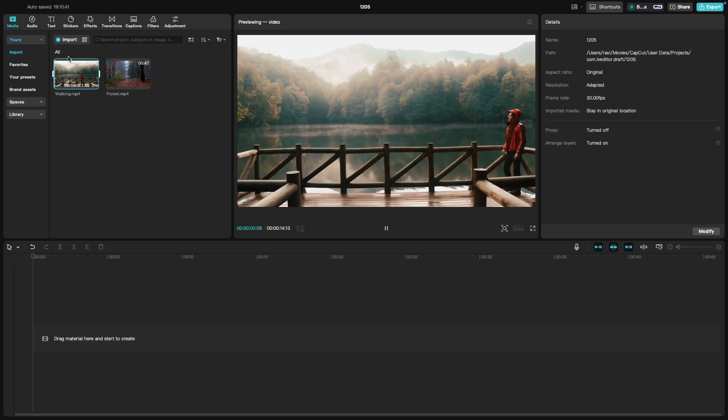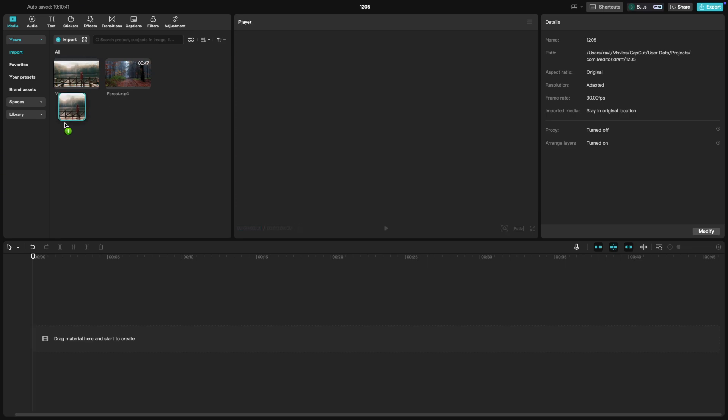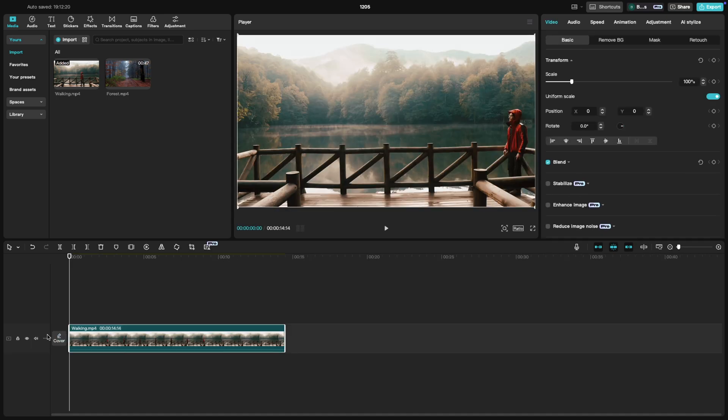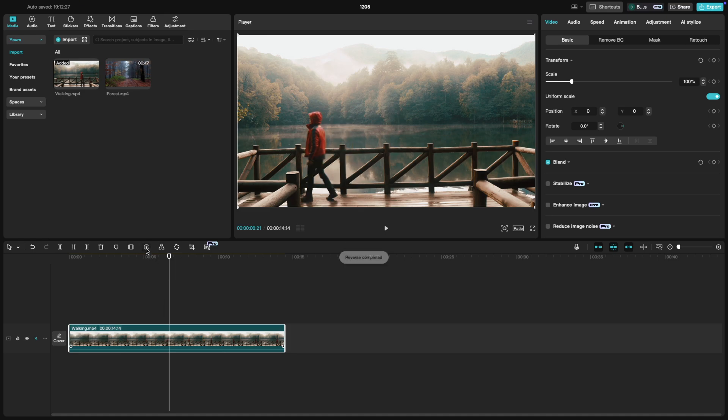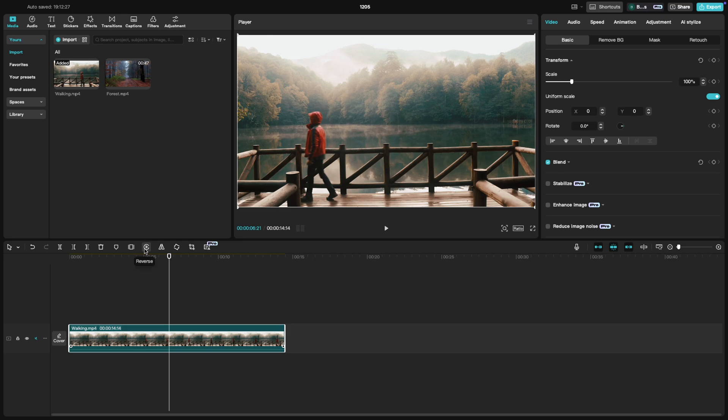First, load your video clip onto the timeline. Select the clip that you want to reverse. Now, head over to the toolbar and look for the Reverse button. It's as simple as that. Just click on it.